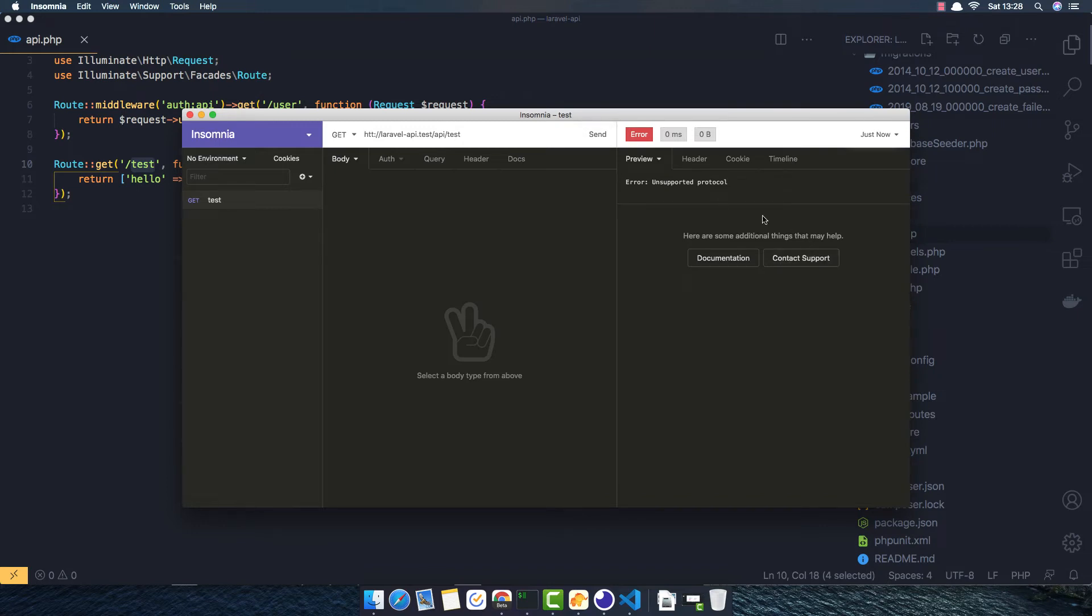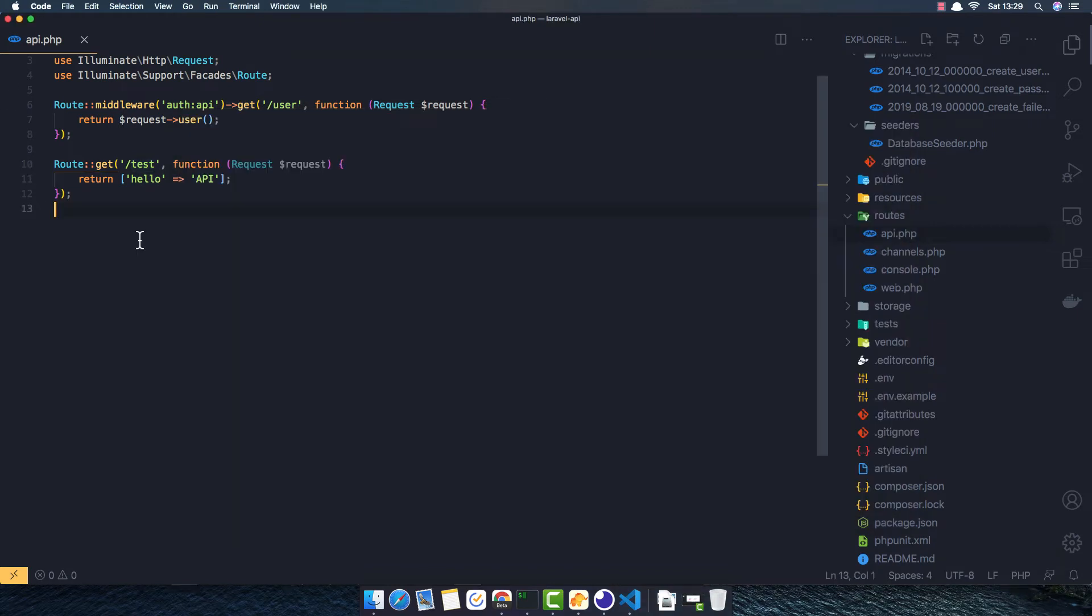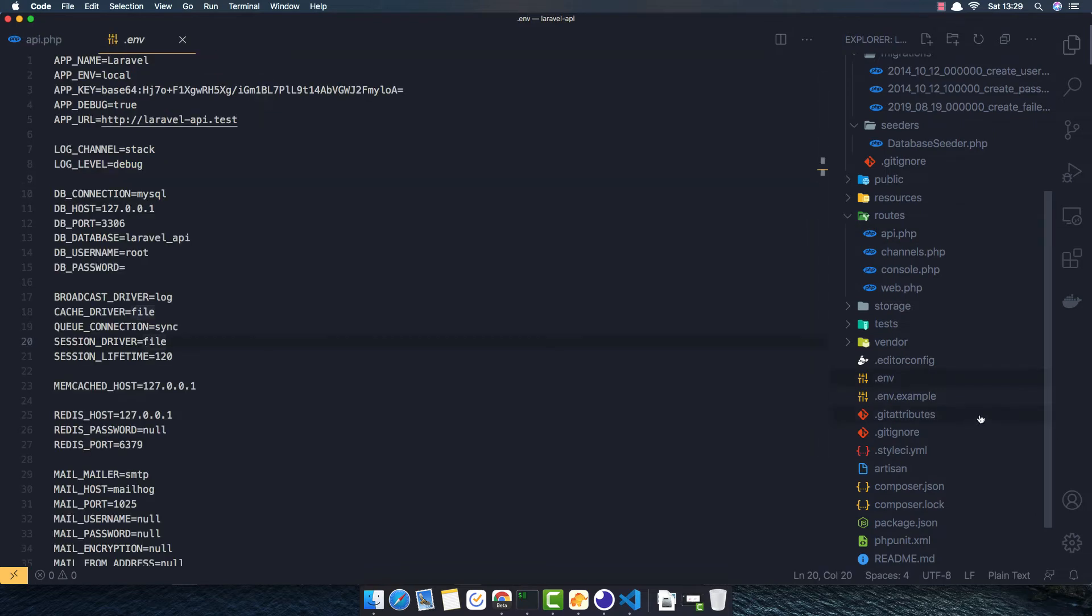Unsupported protocol. Yeah, because I didn't write it correctly. HTTP. Send. Yeah, hello API.